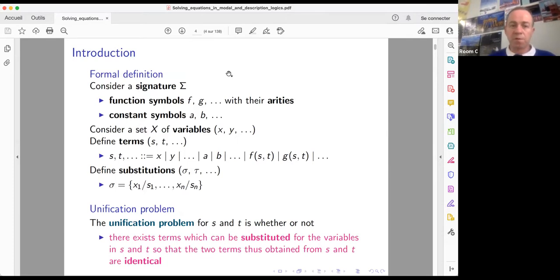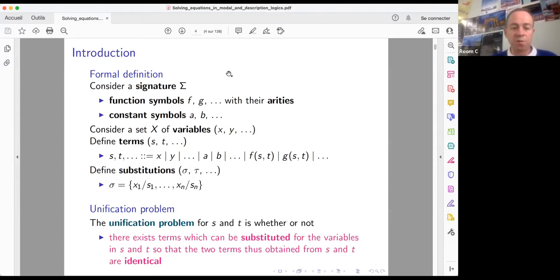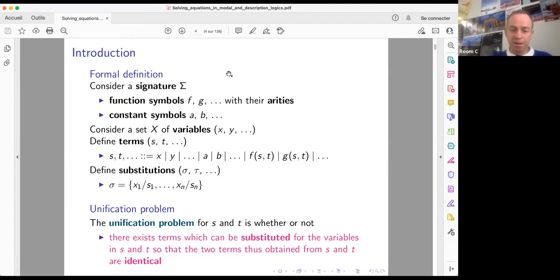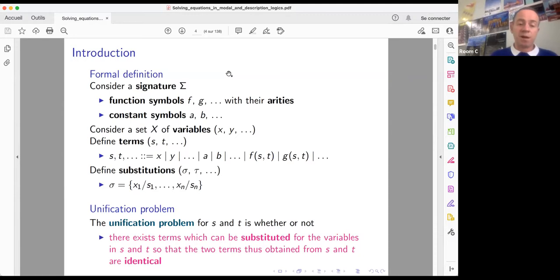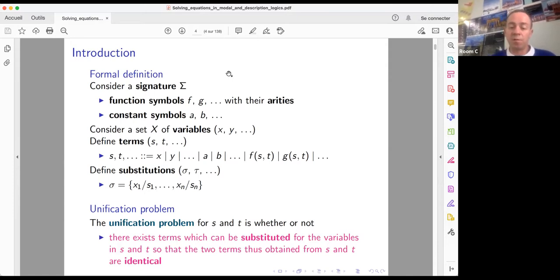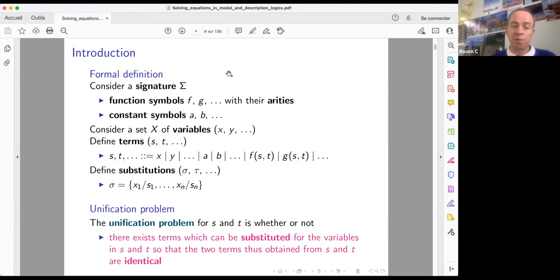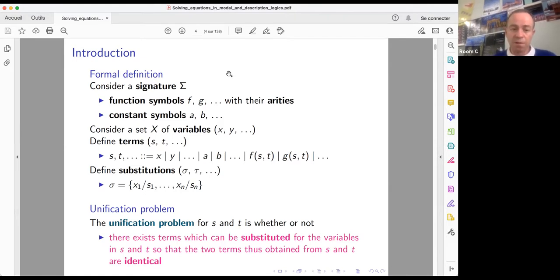In this setting — a first-order language based on some signature sigma — we define substitutions as usual. A substitution is a function with a finite domain consisting of replacing some variables x1 to xn by some terms s1 to sn. The unification problem is to determine, given two terms s and t, if we can substitute the variables of these terms by some other terms in such a way that the resulting terms are equal.